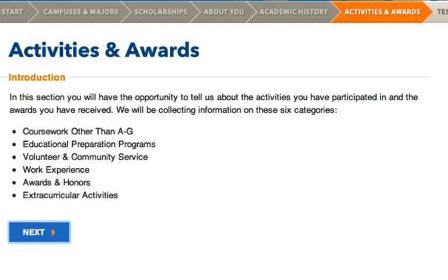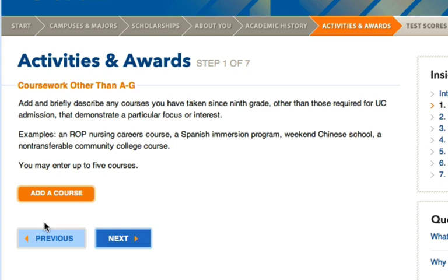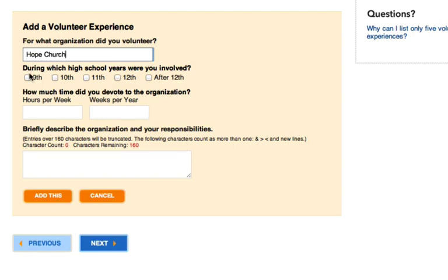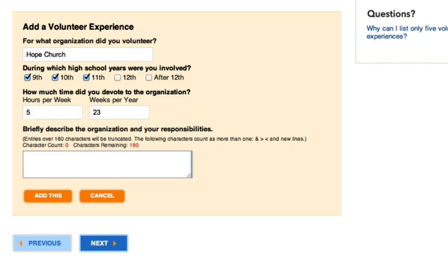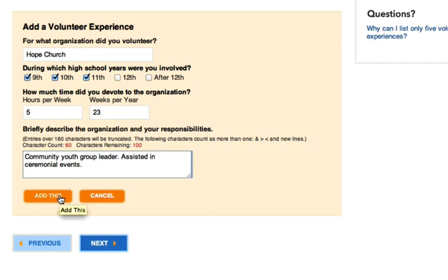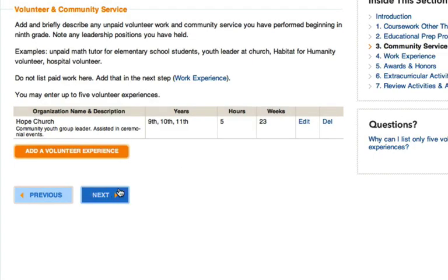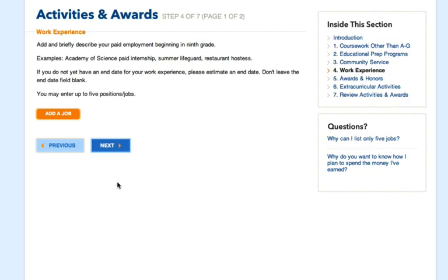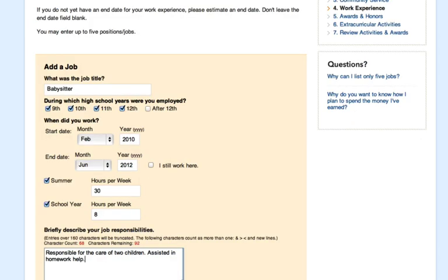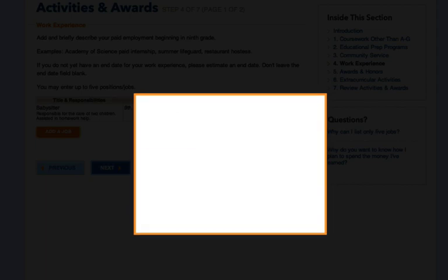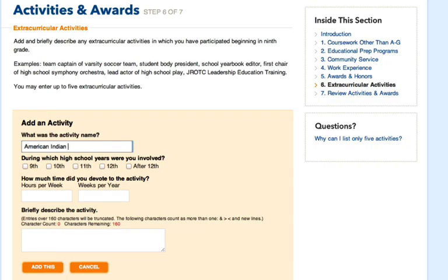Our next section is activities and awards. Don't be modest here — be sure to add descriptions that highlight anything demonstrating your leadership abilities, as this is important for the person reading your application. You can add classes that aren't A through G coursework, educational preparation programs you were part of, volunteer and community service experience, work experience, awards and honors, and extracurricular activities. These can include ceremonial or traditional leadership roles. They'll ask for some basic information about each category.